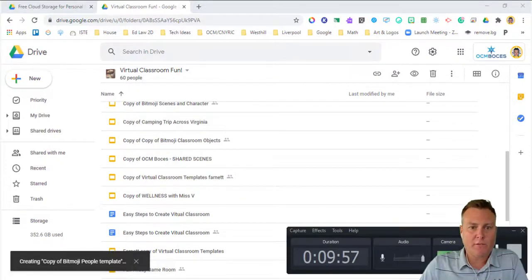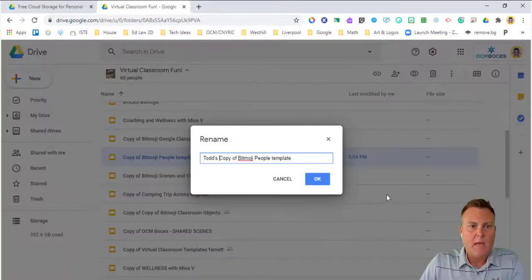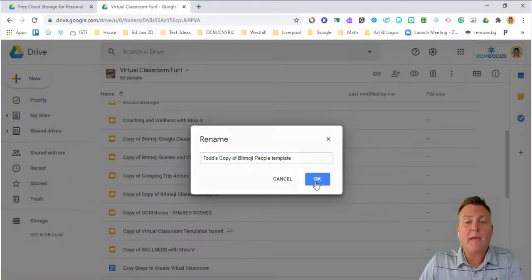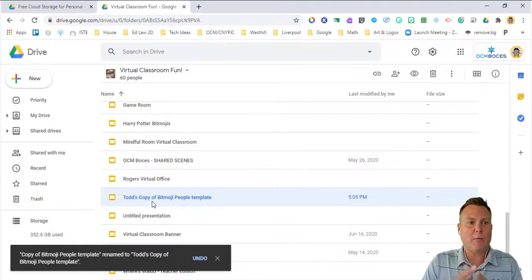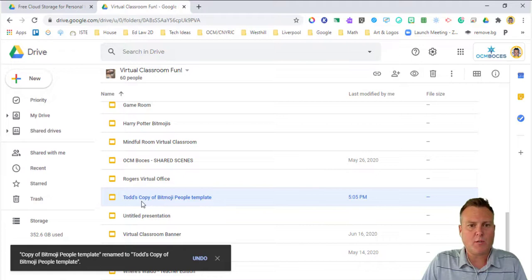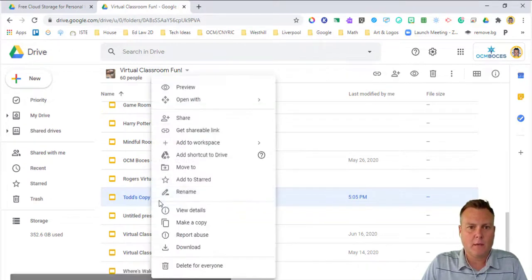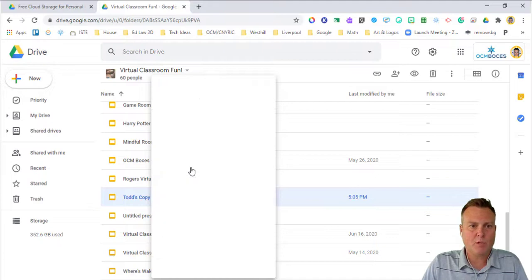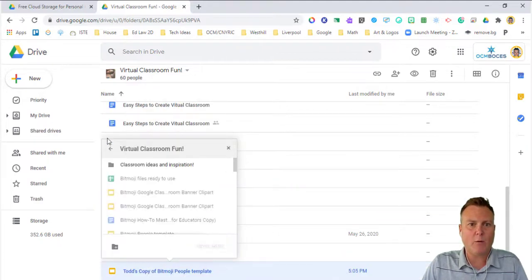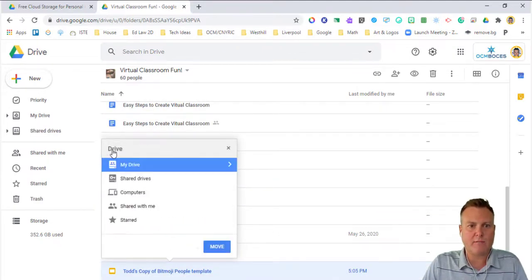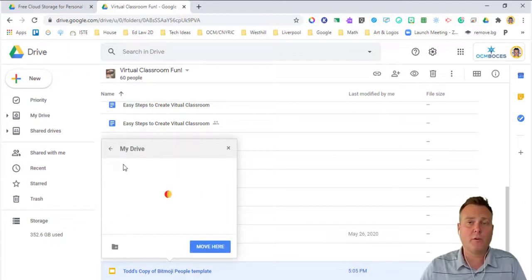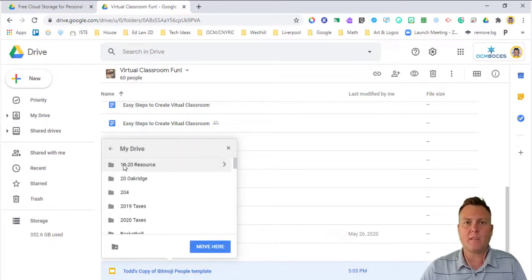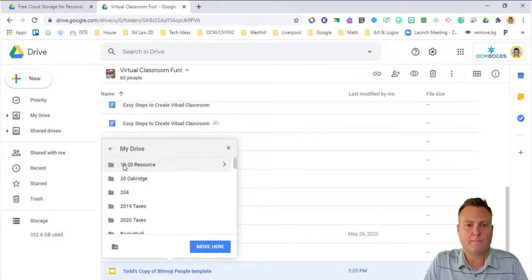Once you have your copy, I'm going to rename it and then I'm able to take it out of our shared drive. I'm going to do this by right clicking. I'm going to then go to move to and I'm just going to back out of our shared drives and go into my drive. From here, I could pick a folder or just go ahead and put it in the general files section of my drive. I'm going to click move here.